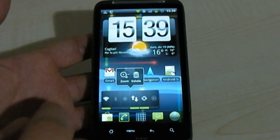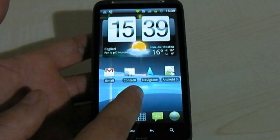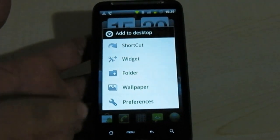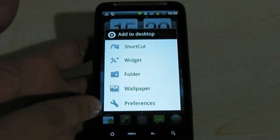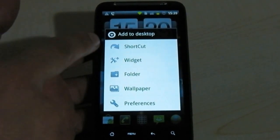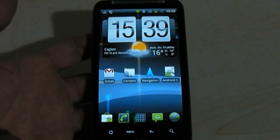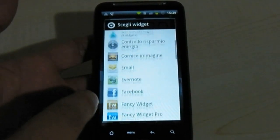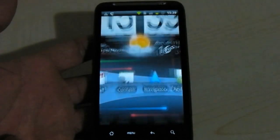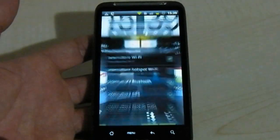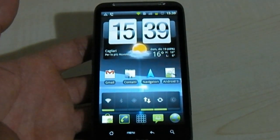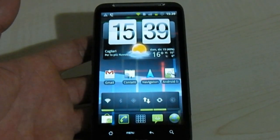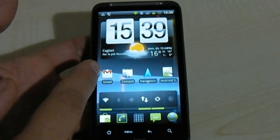You can delete your widget by holding on the home screen, and you can see a pop-up menu with options for wallpaper, folder, widget, and shortcut. You can add a widget and see the full widget list. If you choose system, you can access all the preferences in your widget interface.